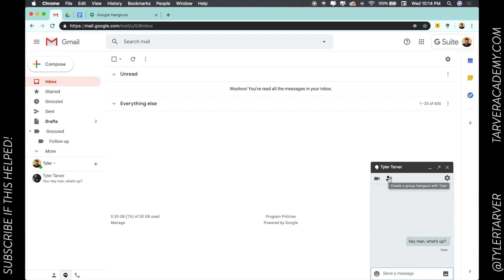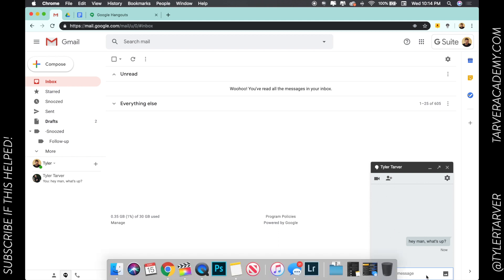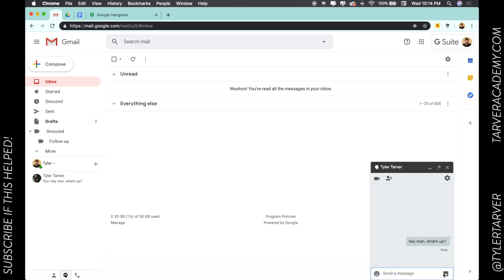You could also add somebody to it, so you can create a group hangout. I can add multiple people and I can also turn it into a video call. They're trying to do it all through this one system. You can insert photos, emojis, stuff like that.